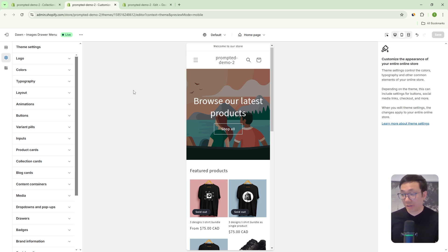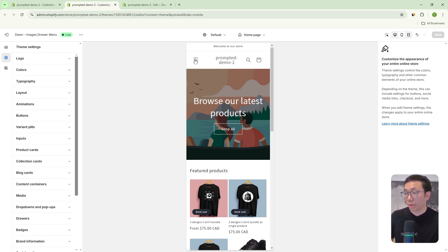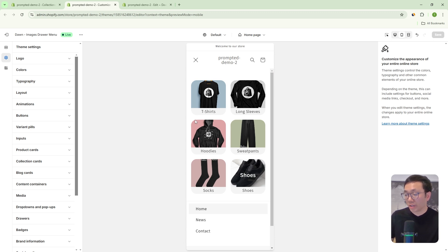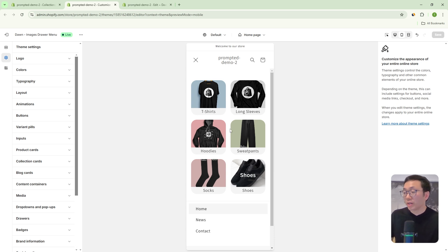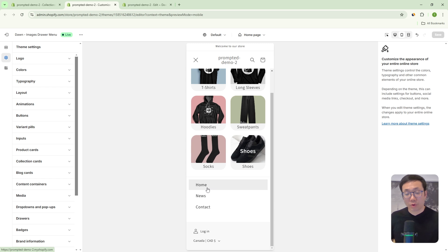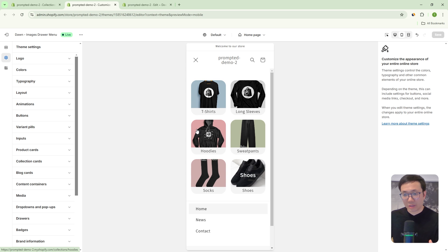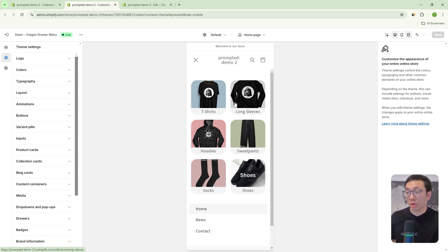Let's take a look at the new drawer menu — a visual drawer menu. So we're in the theme editor of our demo store, and you can see here that we've got our new drawer menu. It's got very visual components — images that show you what can be inside of these different collections or links that you've added. We also have some additional links down here for anything that doesn't have an image associated with it. In my opinion, this is a way better drawer menu because we now have this visual component.